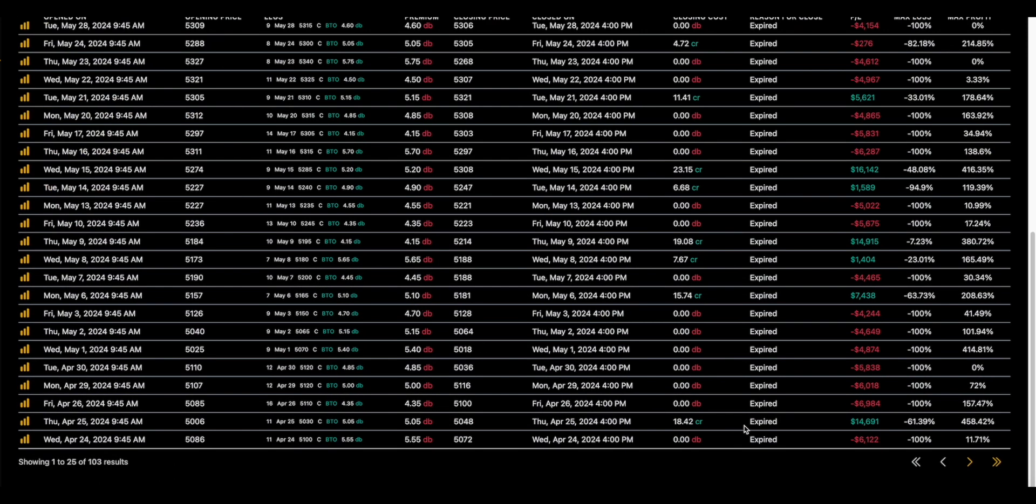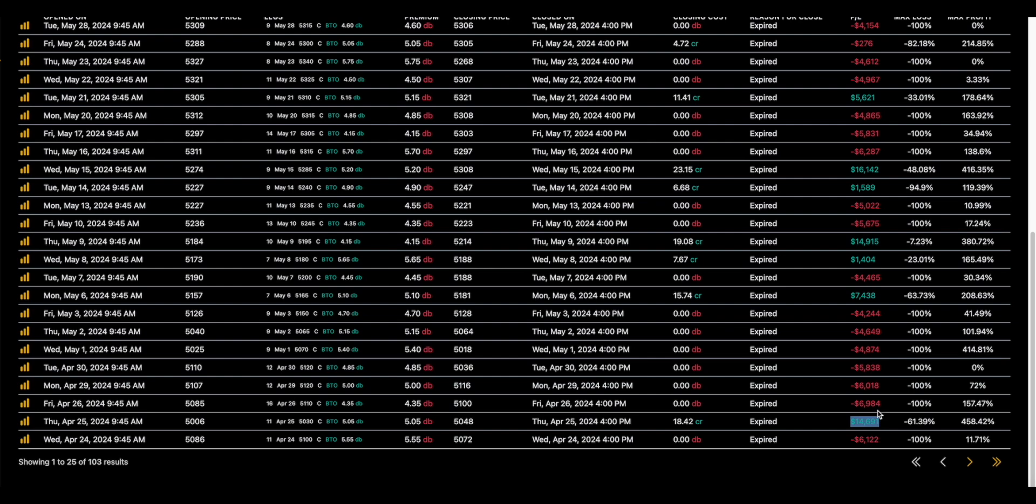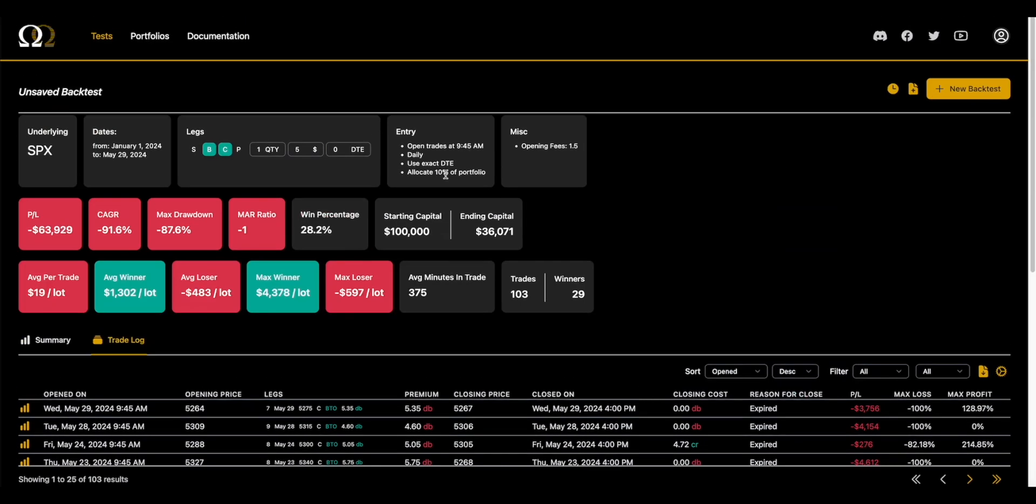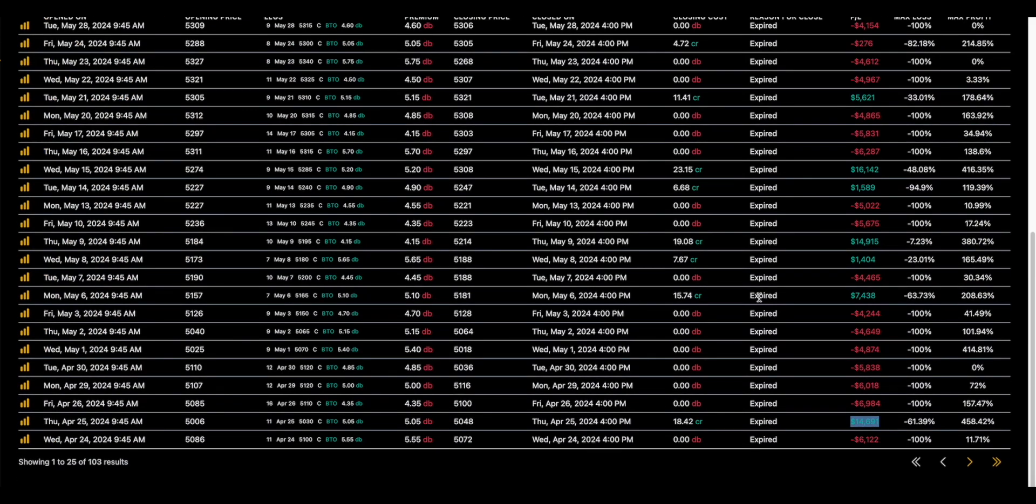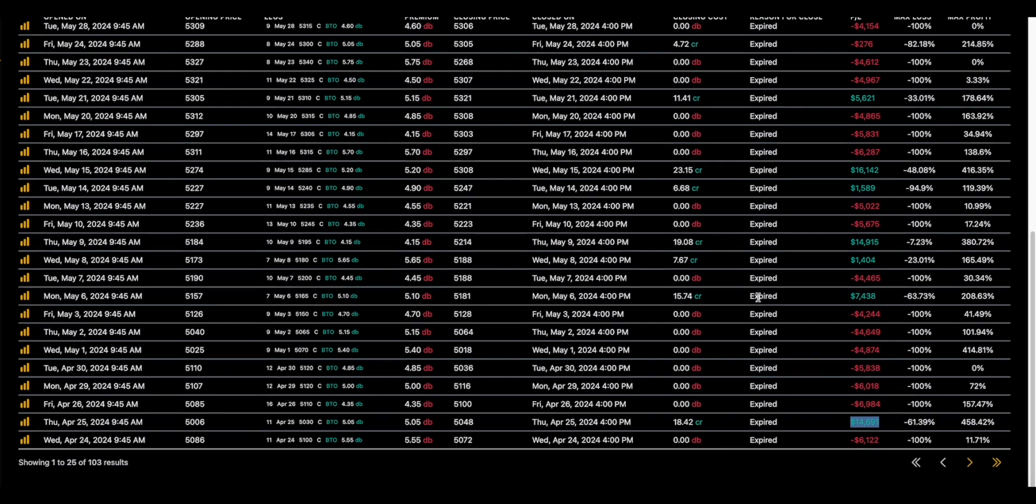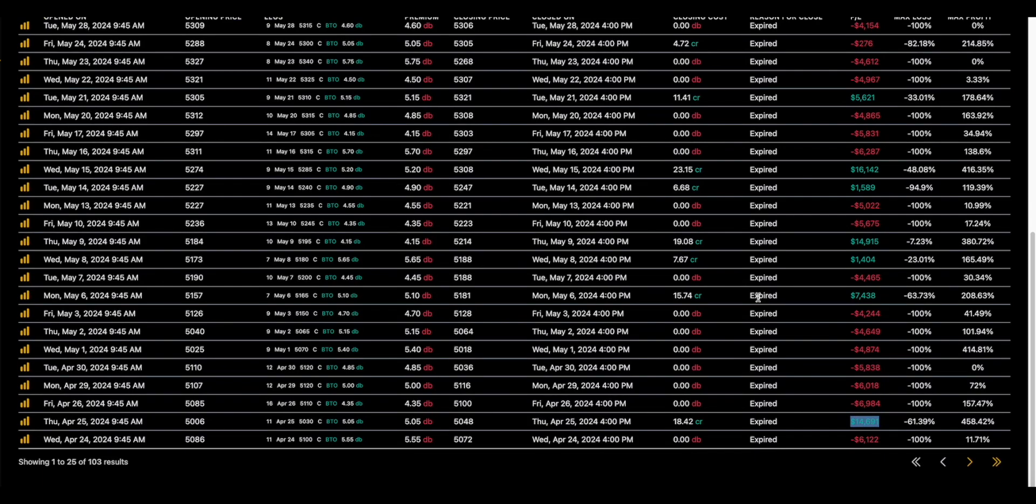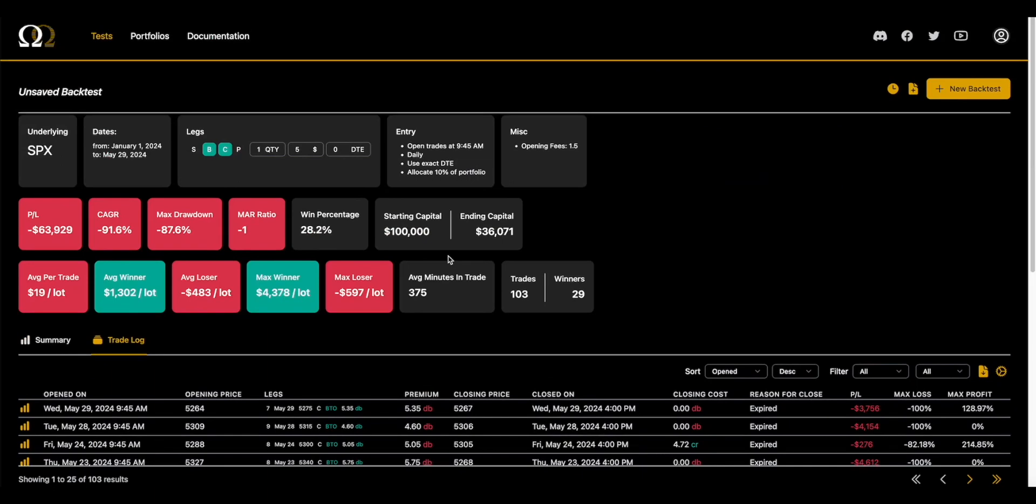So let's go find that one. Here it is. So you had a couple days of just doing pretty poorly, then you have a big win, and you can see the portfolio allocation. This 10% here that we're allocating is dynamically changing.